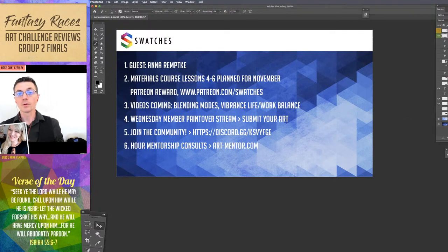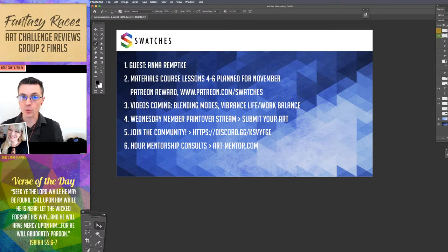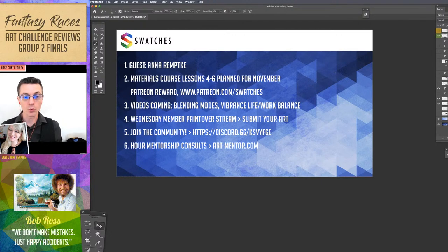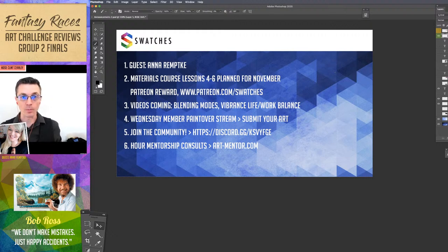If you have been following the progress on the Patreon, we will be having lessons four, five, and six of the materials course coming out in the beginning of December. In order to get those, you do need to be pledged as a member before the 1st of December — that is the cutoff date.